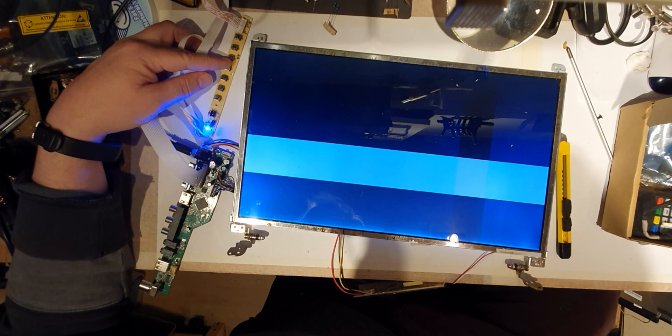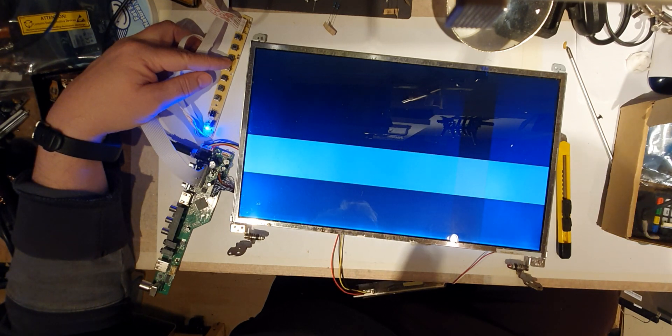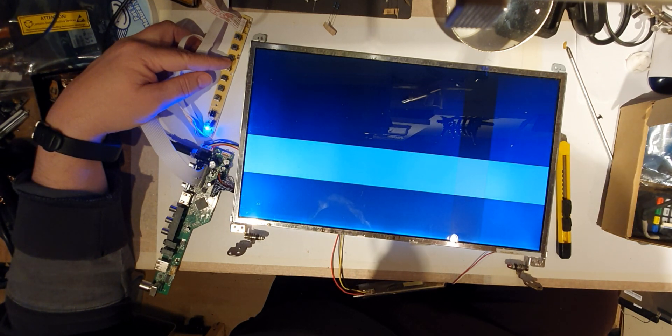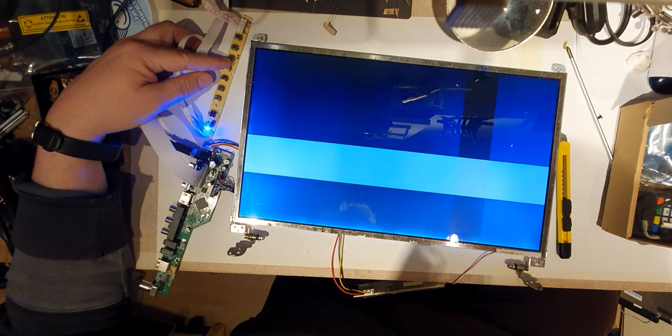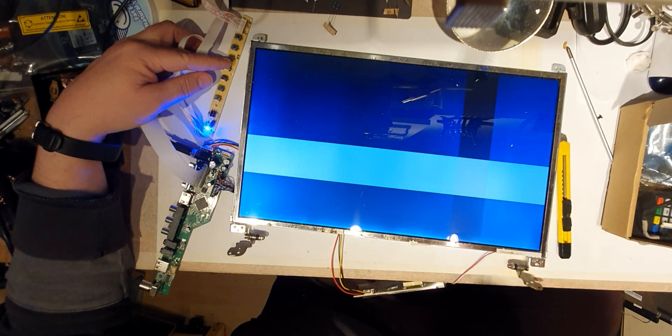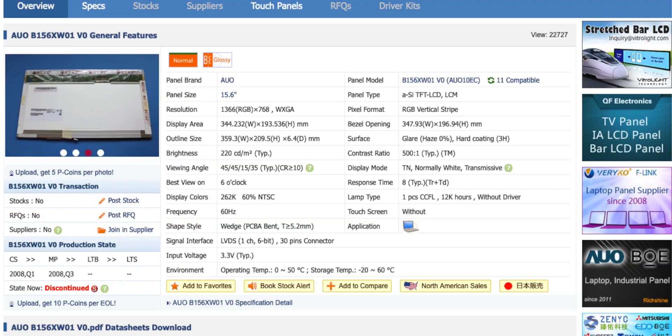So I'll look up the serial number and see what type of display this is. So here is the info of the panel look site for this B156XW01 screen, and interestingly it's a weird resolution, WXGA, it's 1366 by 768.